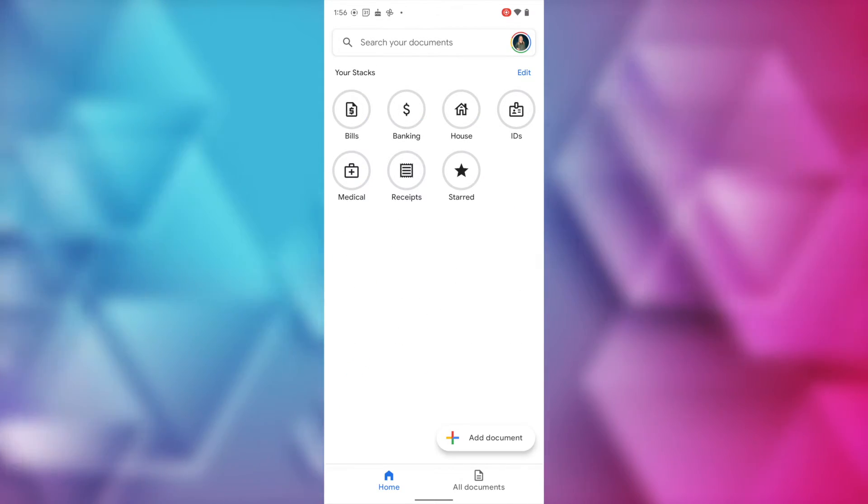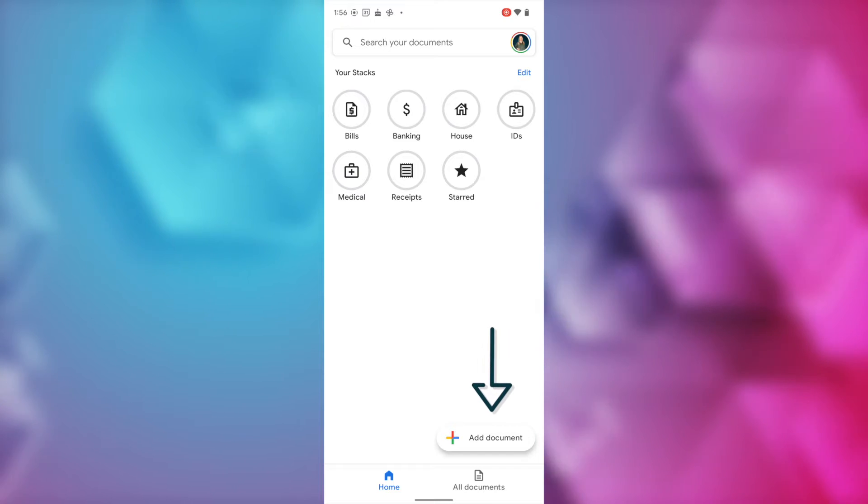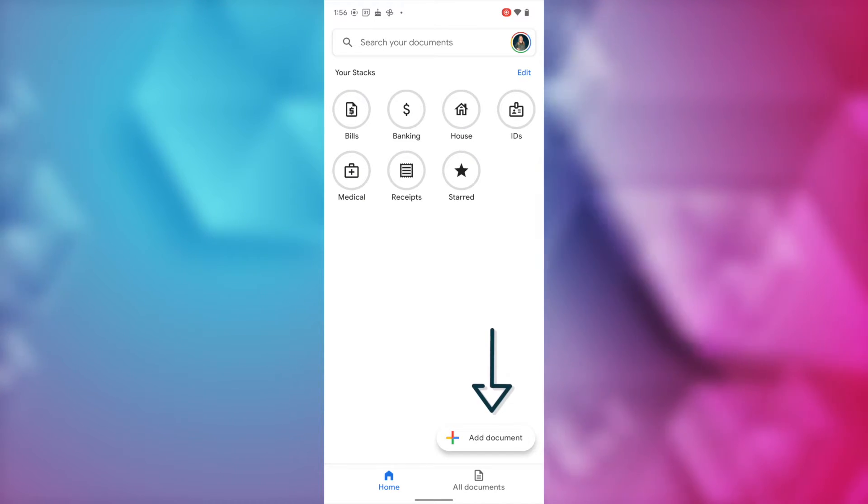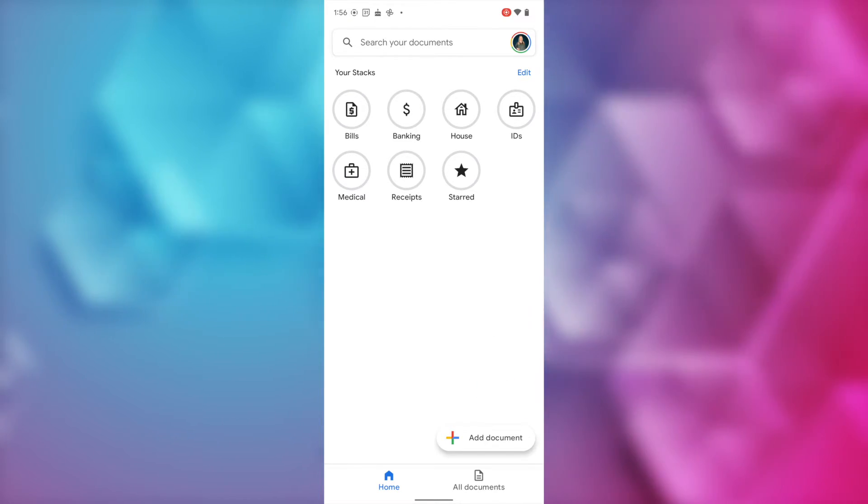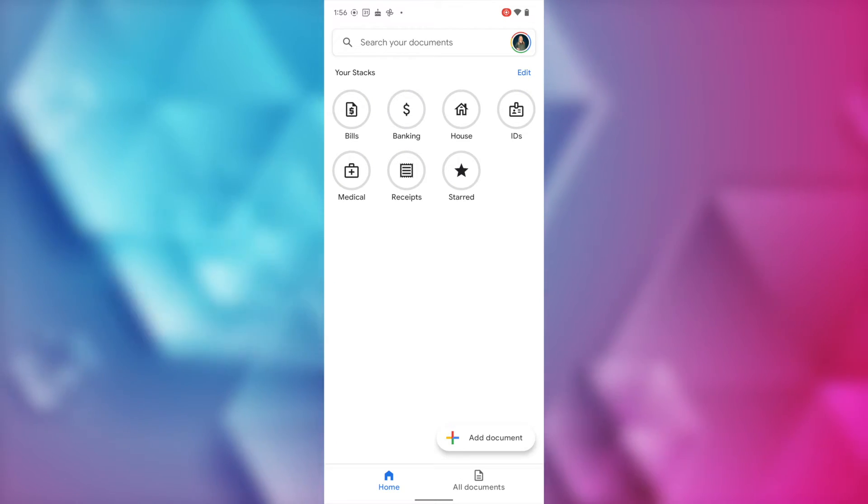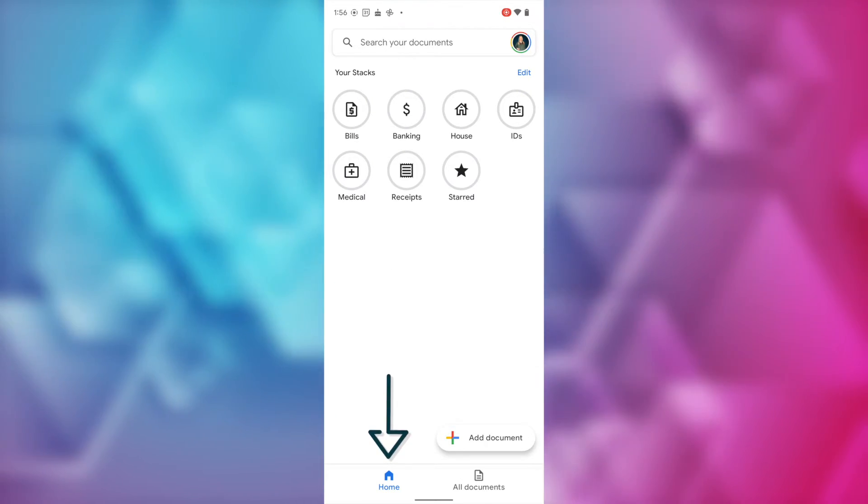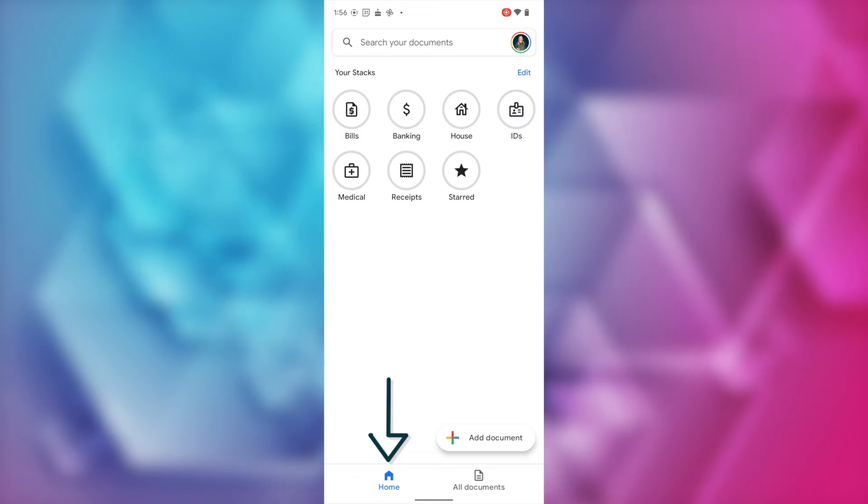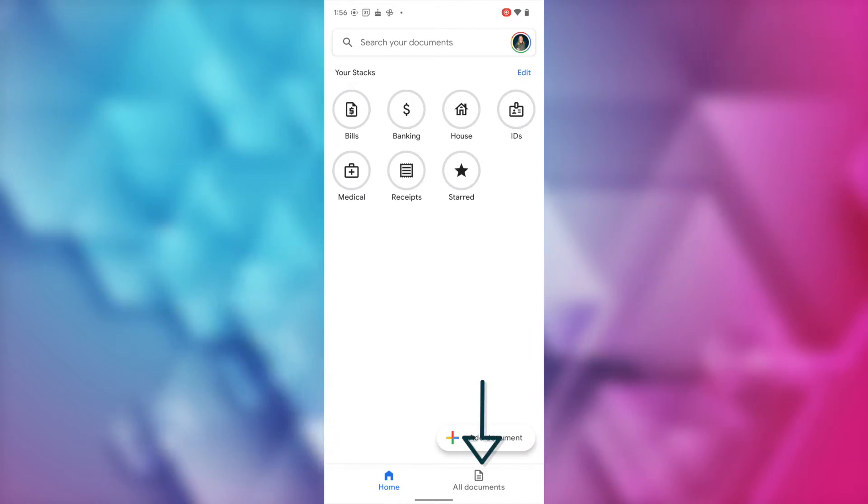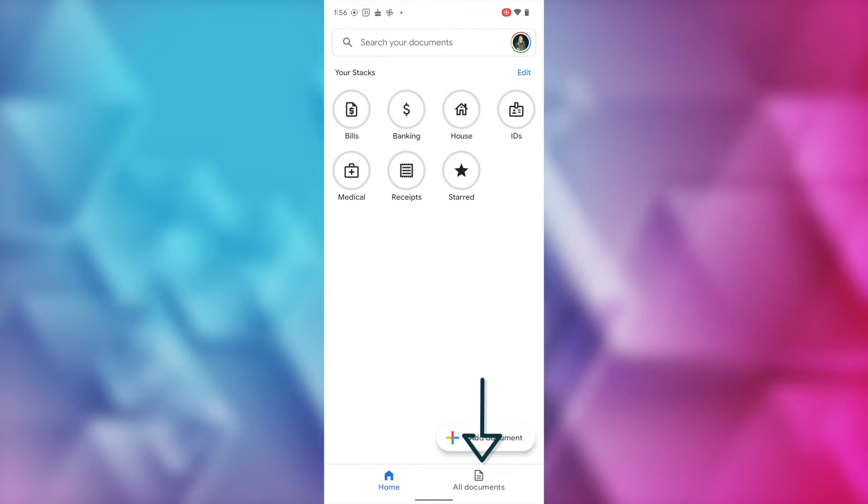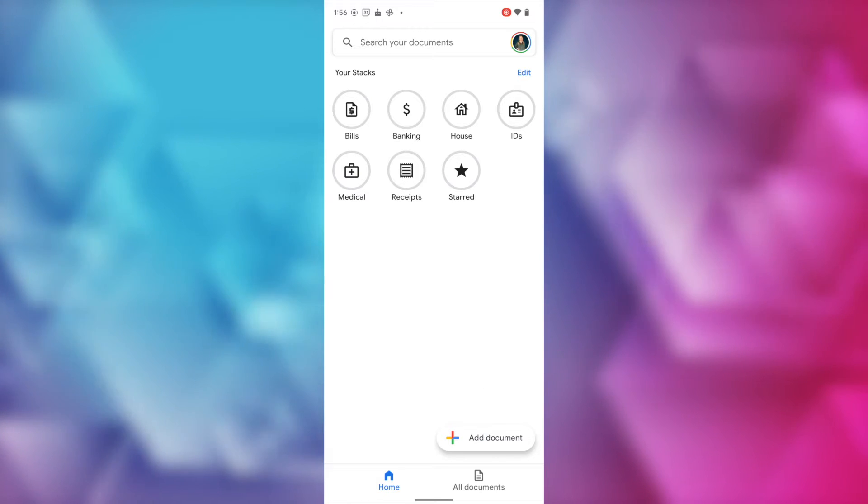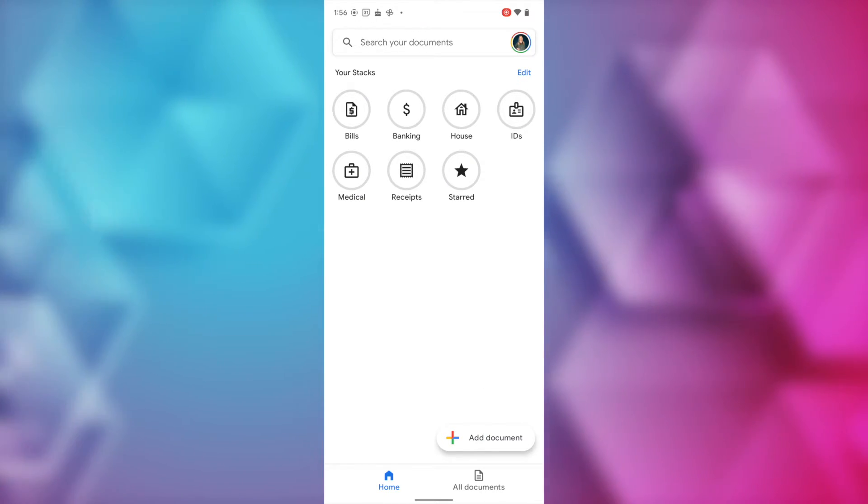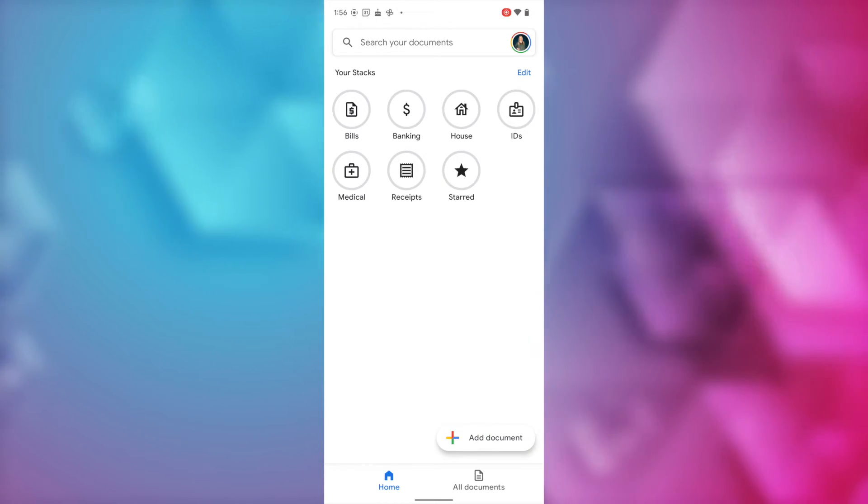Back in the home screen, you'll notice a little plus icon where you can add a document. But we'll talk about that in a quick second. Underneath that, you'll have your tabs. So, we're in the home tab now as indicated because it's blue. But to the right of that, you have your documents tab where you can see and search all documents you've scanned. You'll also be able to add a document from either tab, by the way.